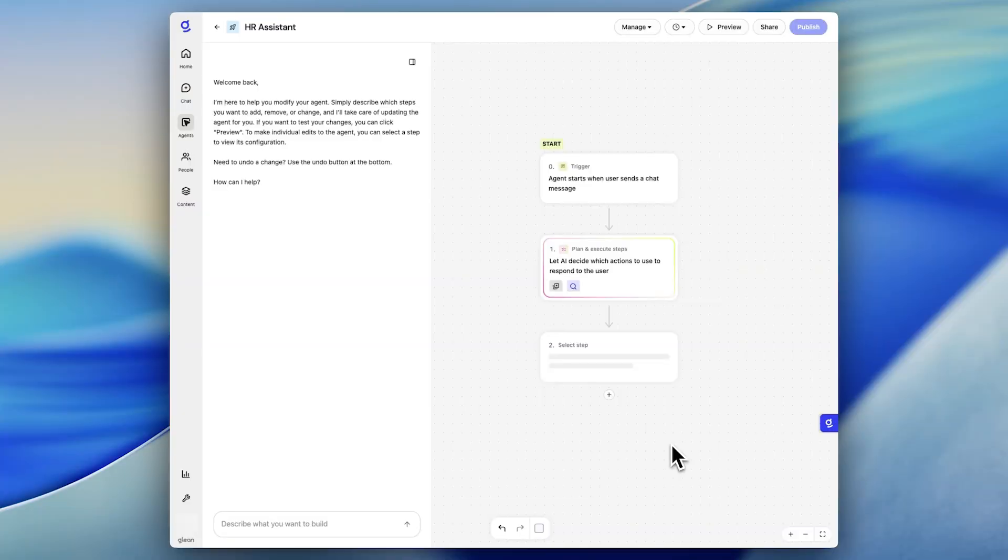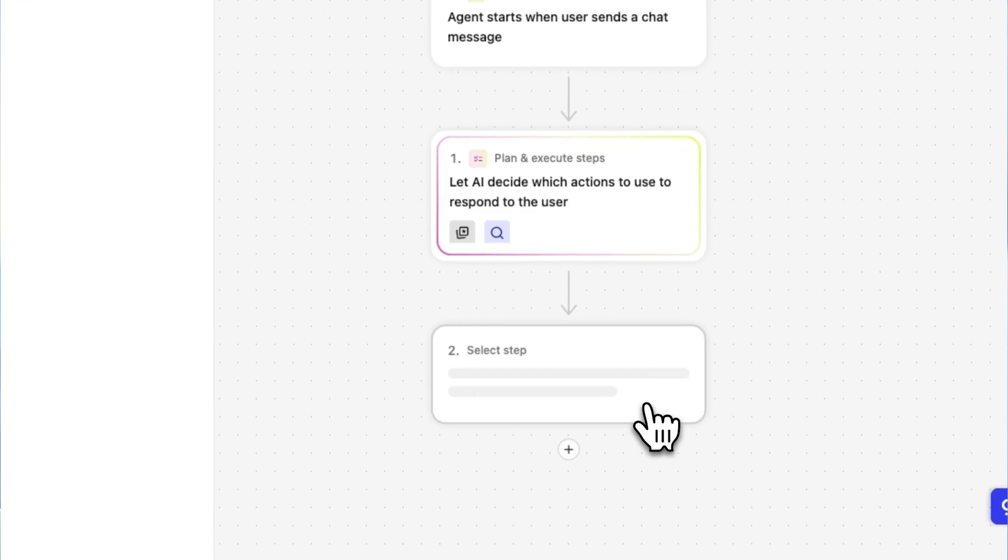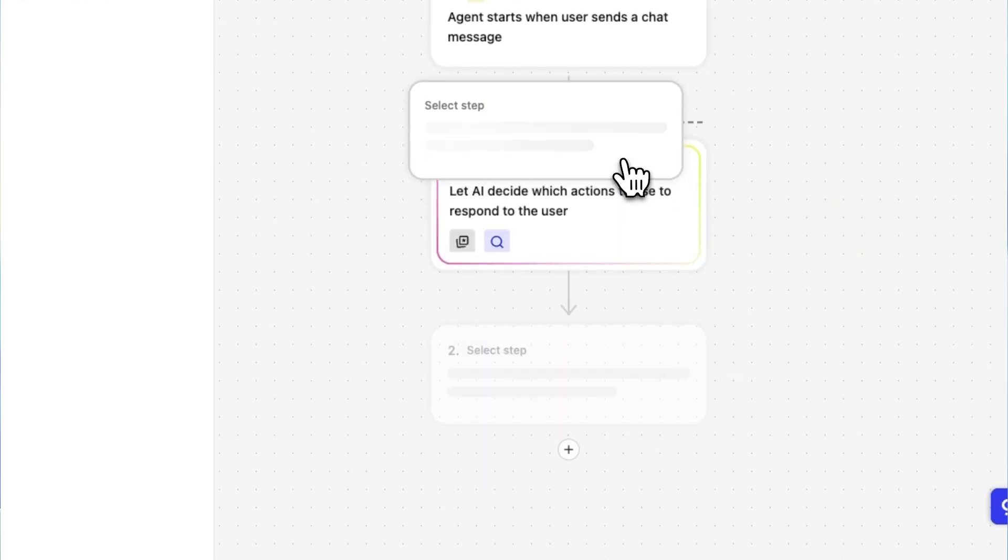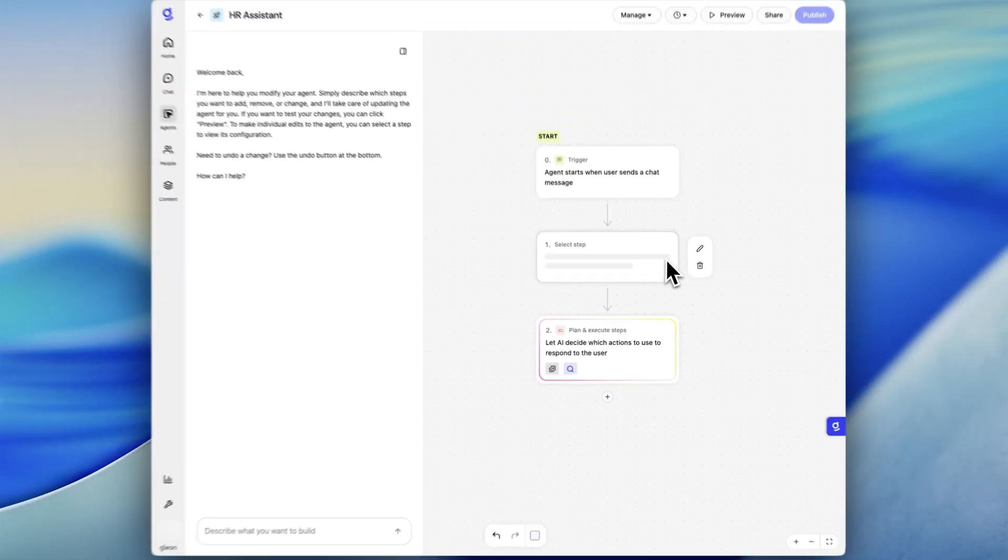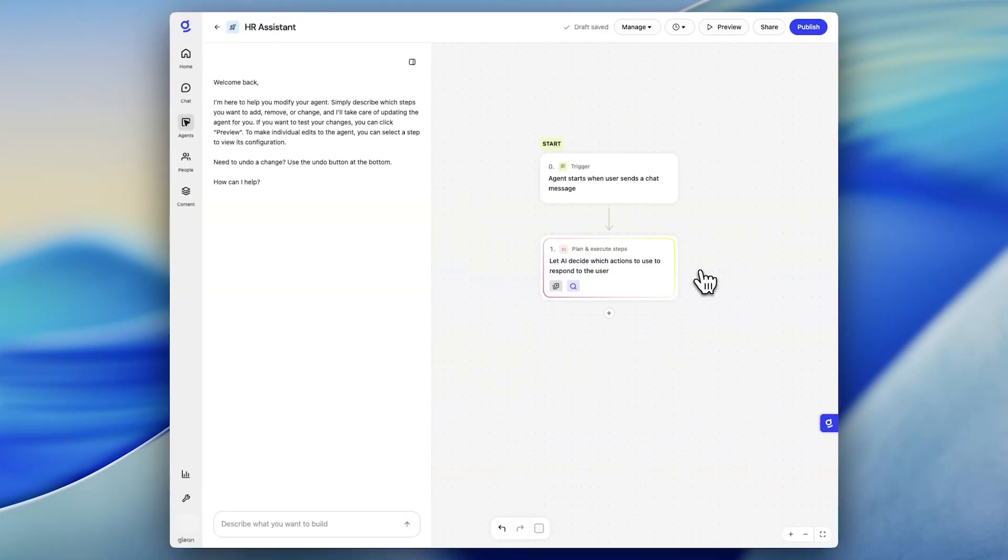First up, let's explore our new unified agent builder. In this HR agent, I can either build by hand by dragging and dropping steps, or I can simply use natural language chat.